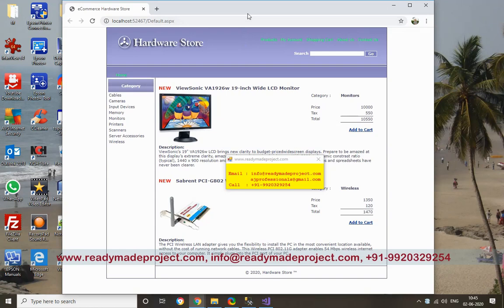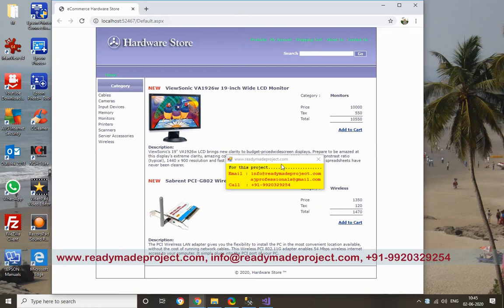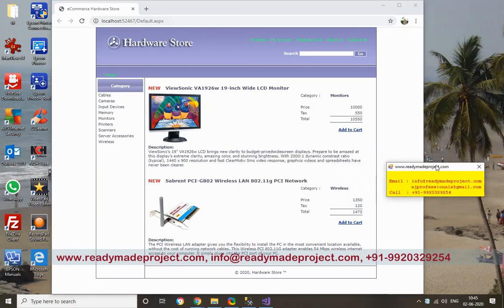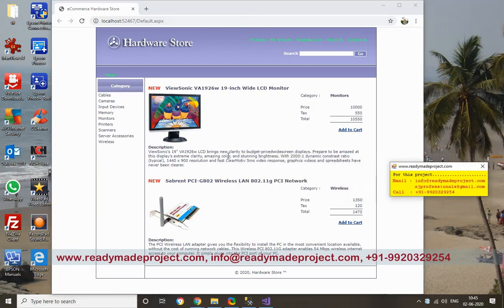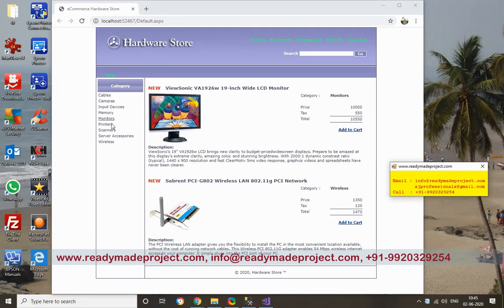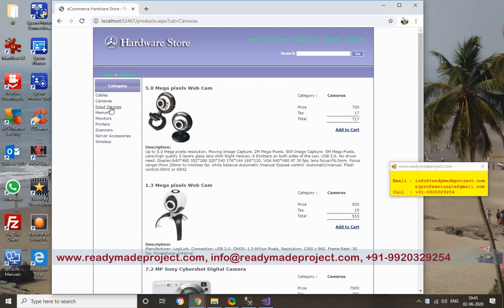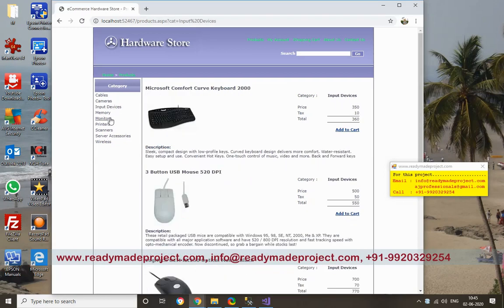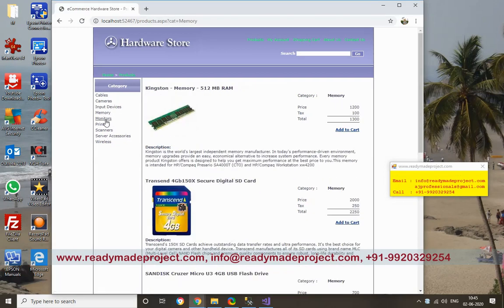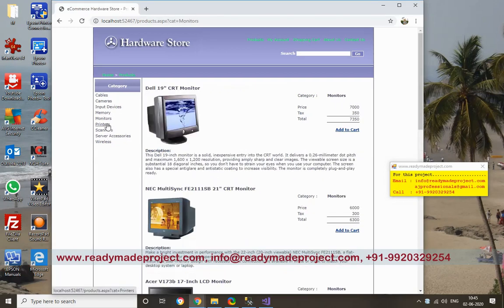So this is the project. Basically this is the project for computer hardware store. These are the categories of products like camera, input devices, memory card, and printer.